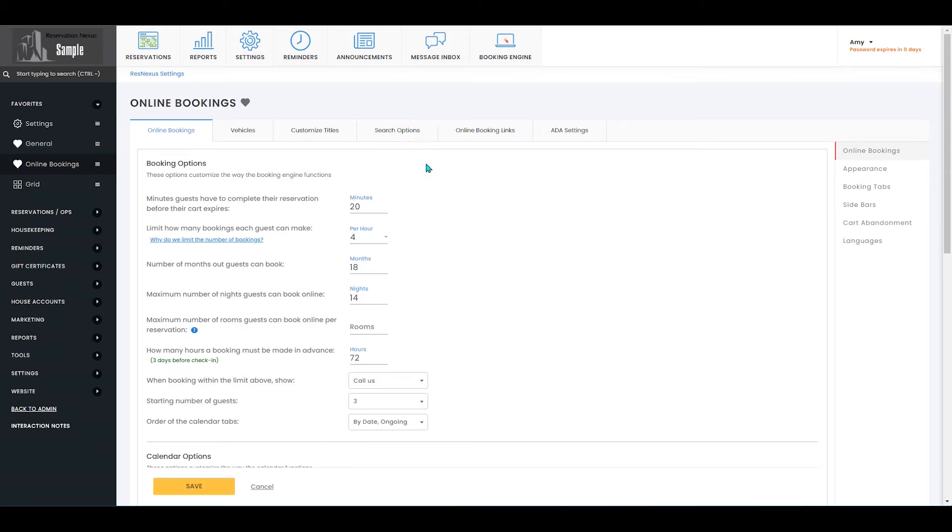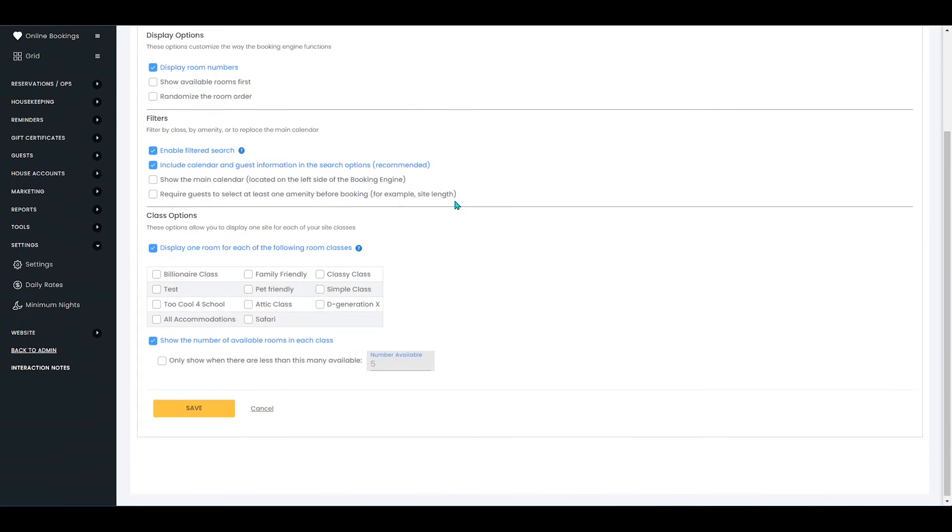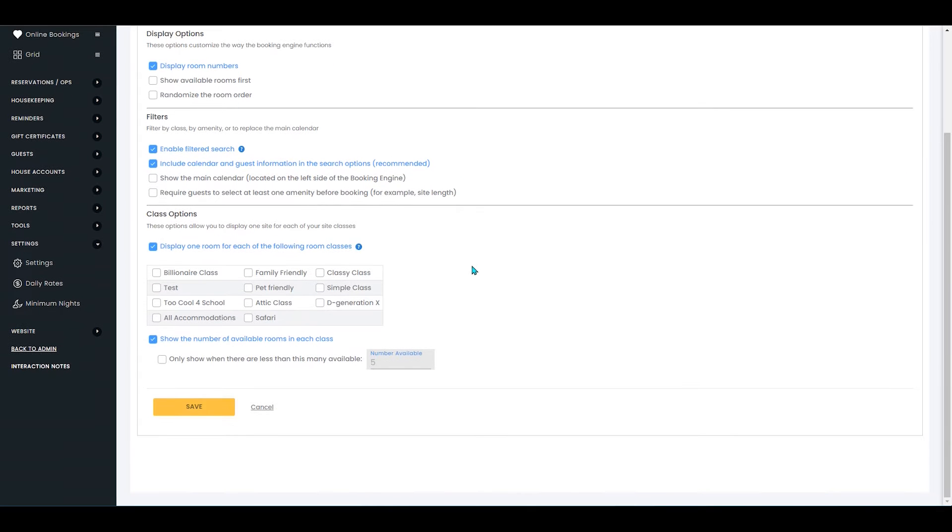In here, you're going to go to search options and scroll down. You'll see that you have the class options box.